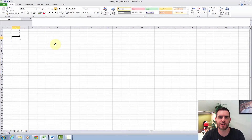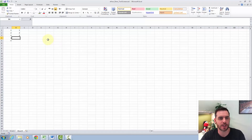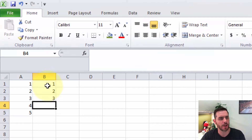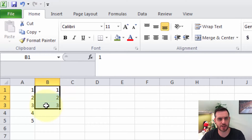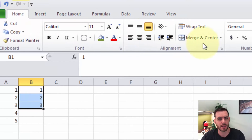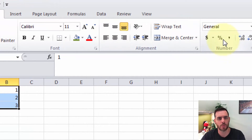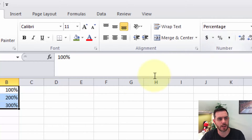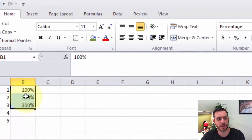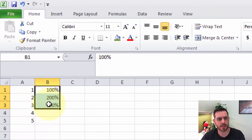To write percentages in Excel, you'll need to change the formatting of the cell itself. Let's look at a couple of options. First, we're going to select and drag a couple of cells that we want to reflect as percentages. Then underneath the Home tab, in the Numbers section, we'll click on the Percentage icon. Now we can see we've transitioned to percents.